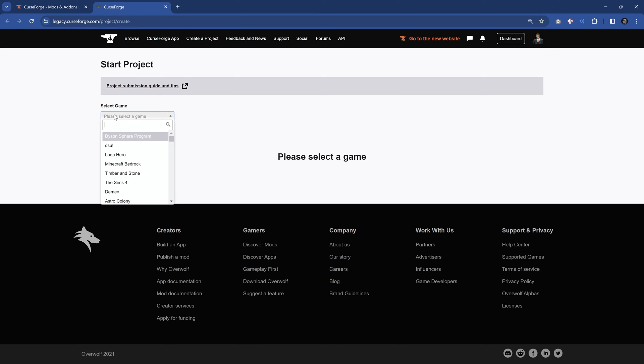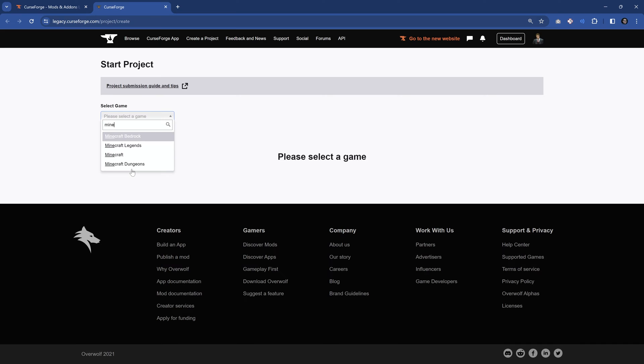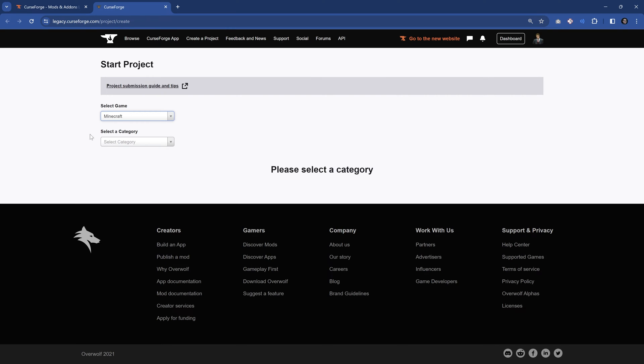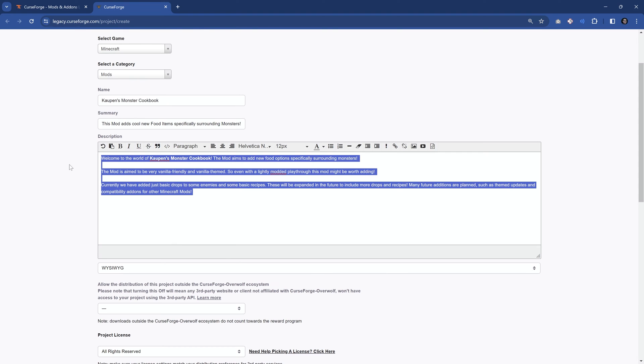Then you select the game. In our case, you can see there are a lot of different games right here, but we're just going to choose Minecraft, as this is the Minecraft Java edition, and we want to upload a Minecraft Java mod.